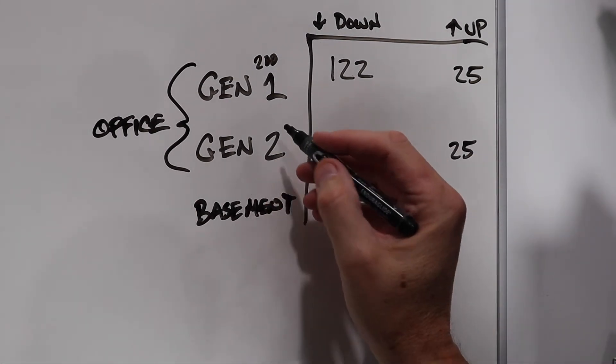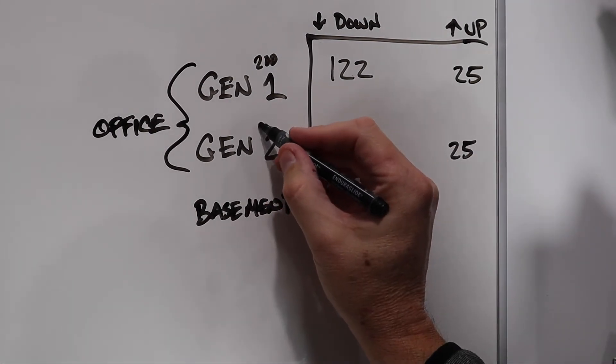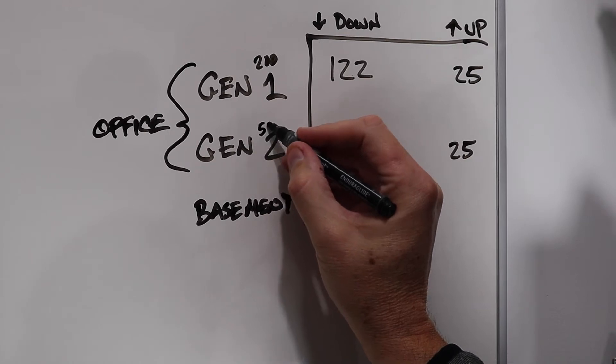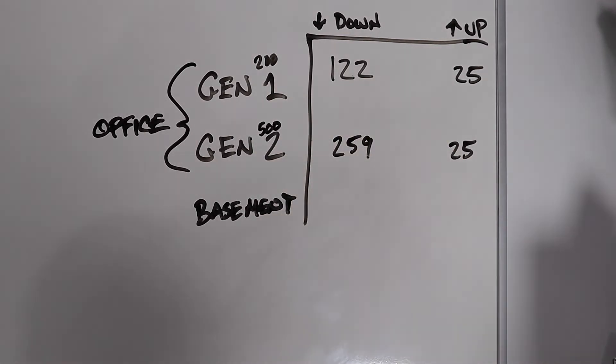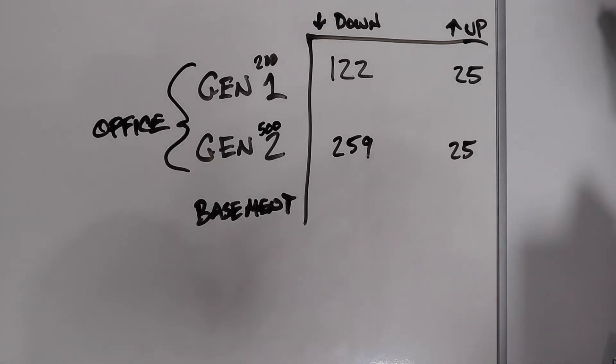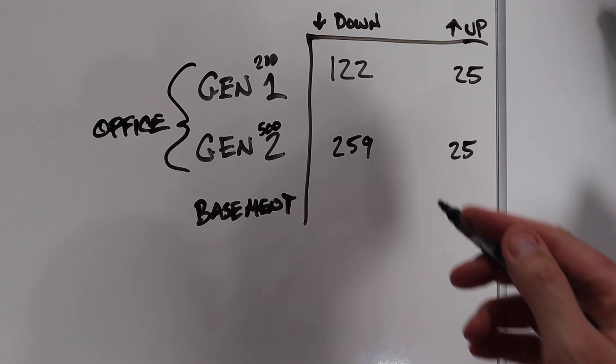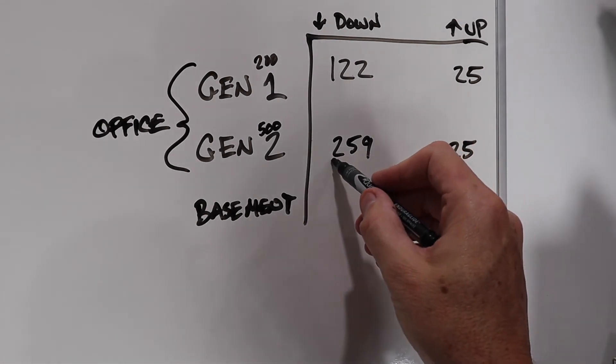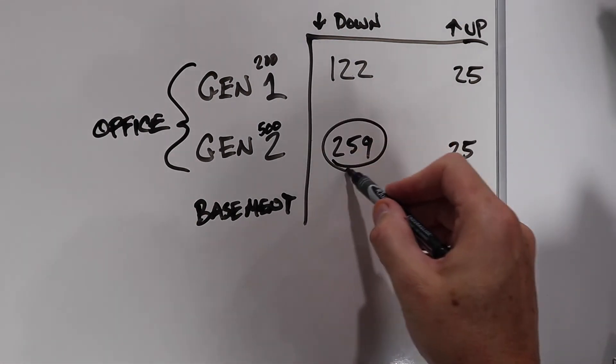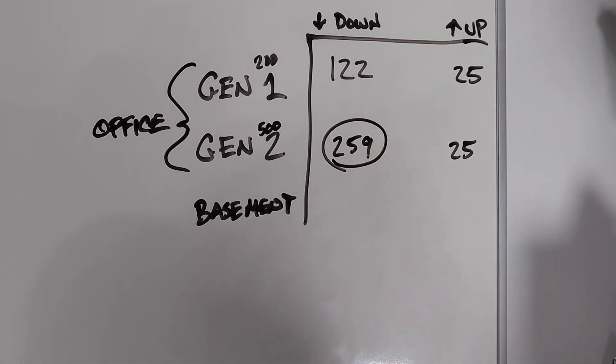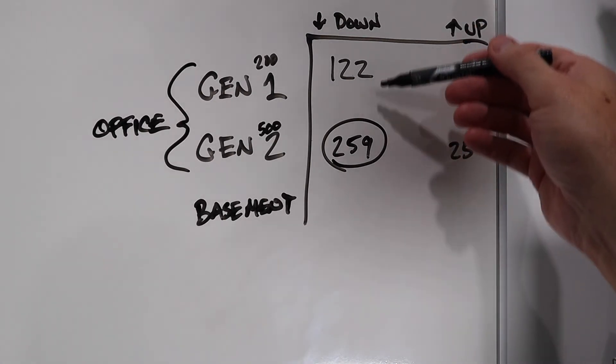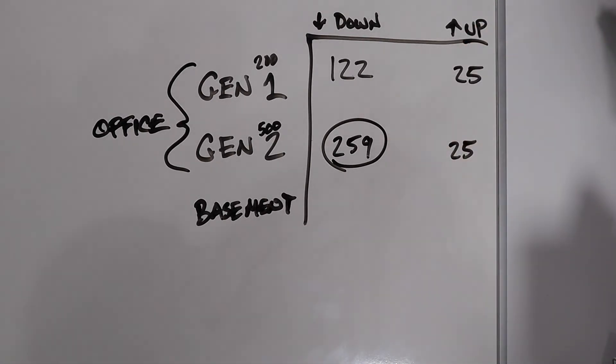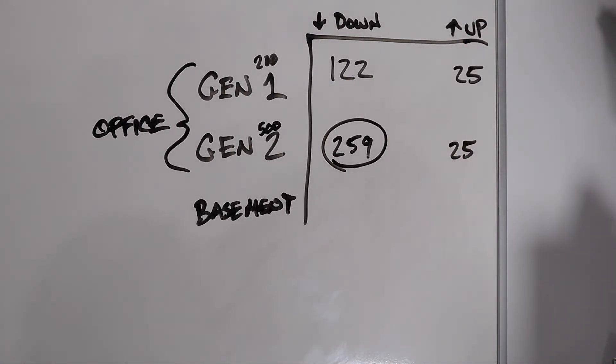The second generation, it's a 500 megabits ceiling for the speeds that it could transmit optimally. That's optimally. I don't know what optimally is, but that's what it is. So I'm getting 259 down at the office now. Huge improvement over the first gen pods.